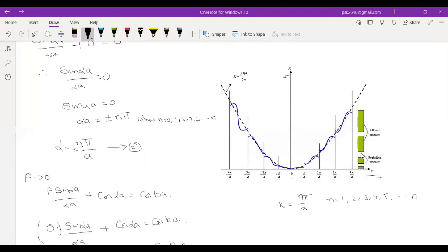The blank space is the forbidden energy — it's empty space. If you look at the model picture, when 'a' has a small width, the energy becomes continuous — it is a continuous energy.